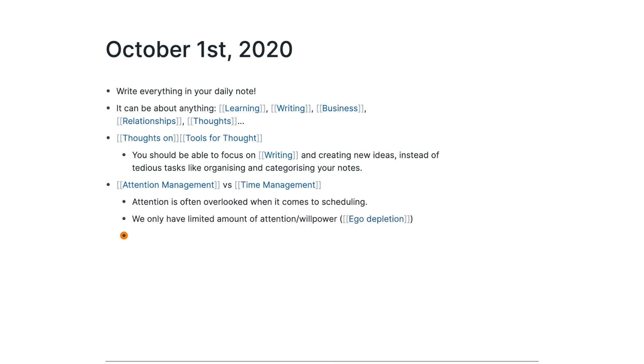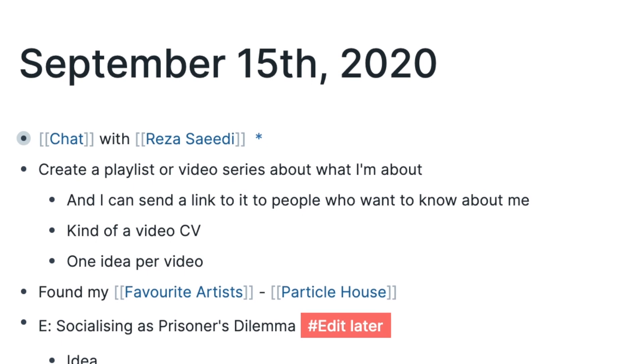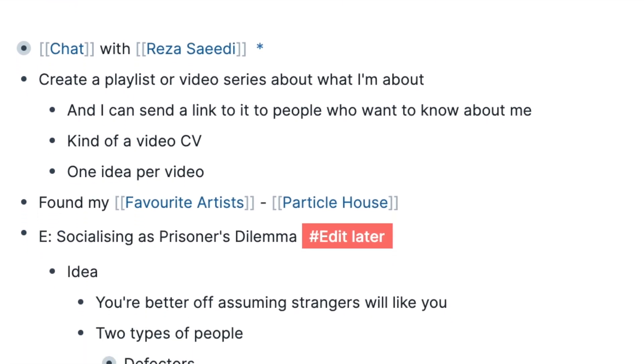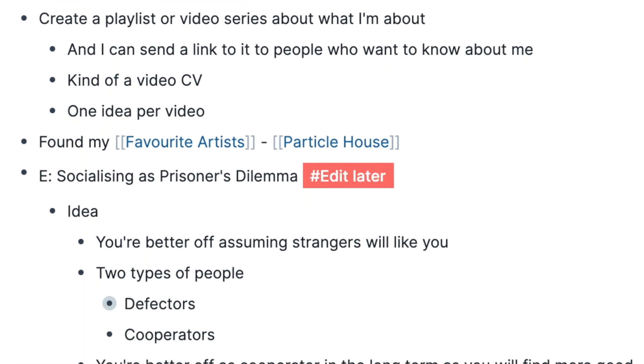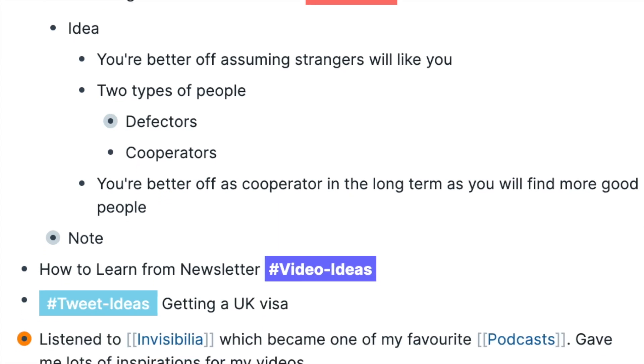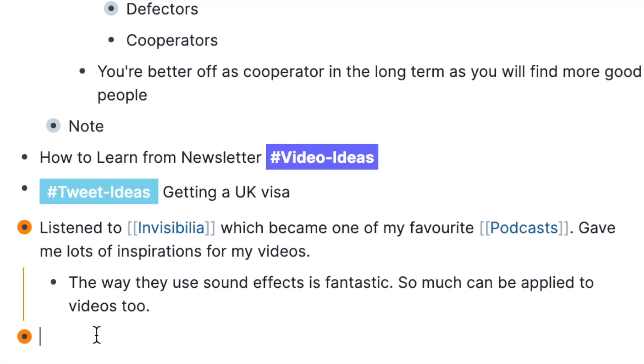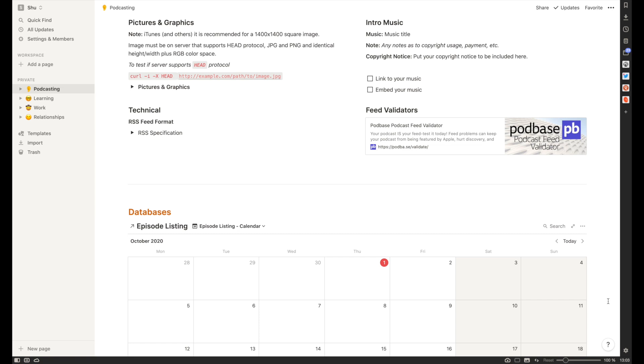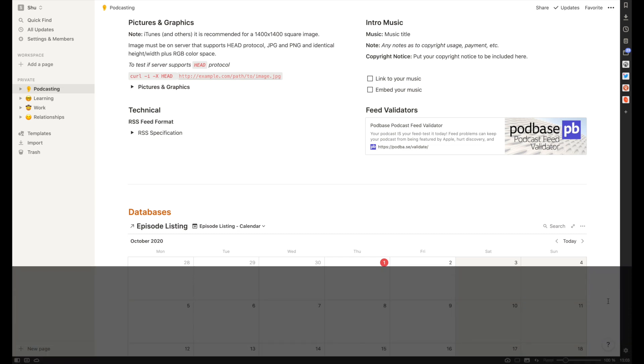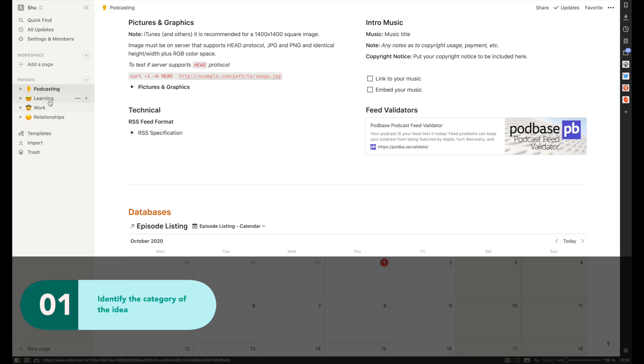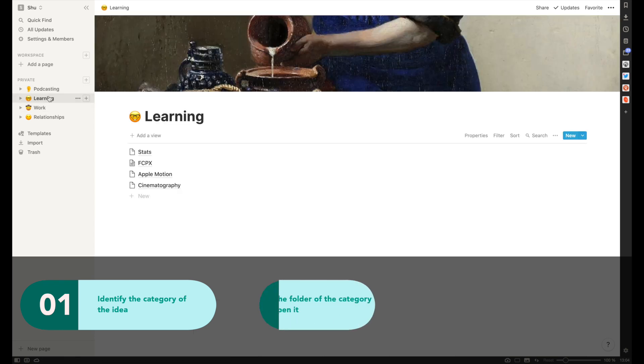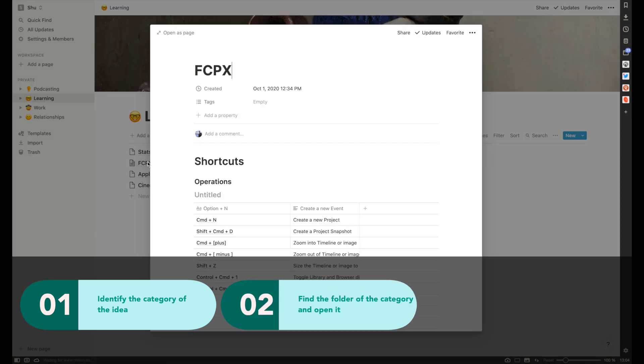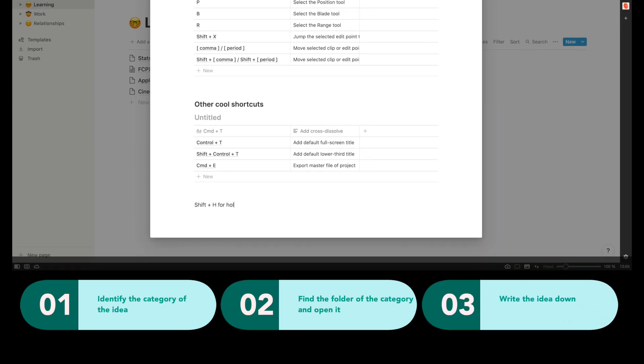Like in my daily note, I usually write down almost every interesting thought, which might be about cooking, video ideas, tweet ideas, what I talked with my friends, or what I studied. On the other hand, in apps like Evernote or Notion, when you think of an idea, first you have to identify what category the idea belongs to, such as studying, relationships, or business. And then you have to find the folder of the category, then open the folder, and finally get to write the idea down.